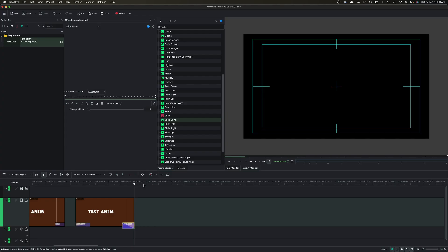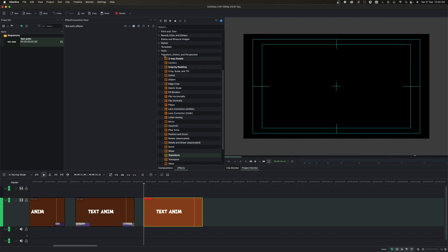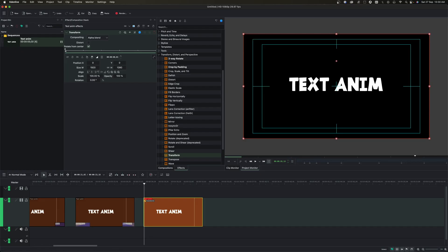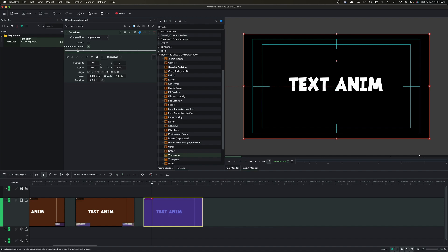The sixth animation uses keyframes. Bring your text clip to the timeline and go to the Effects panel. Under Transform, Distort and Perspective, find the Transform effect and drag it onto the clip. Use the X position to move the text off-screen to hide it, then move the playhead to where you want the text to arrive, add a keyframe, and set the X position back to zero. You can change the interpolation to smooth for a nicer motion.